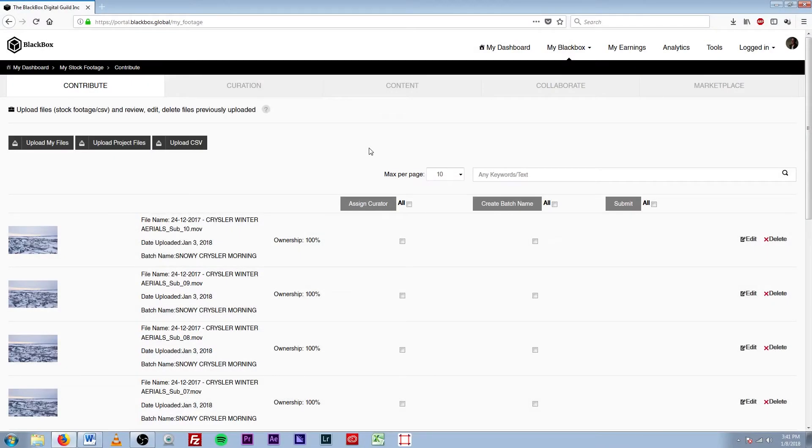What's up everyone, my name is Adam and I'm a curator and collaborator here at Blackbox. Today I'm going to bring you a quick tutorial on how to create a project through your Blackbox account. So let's jump right into it.